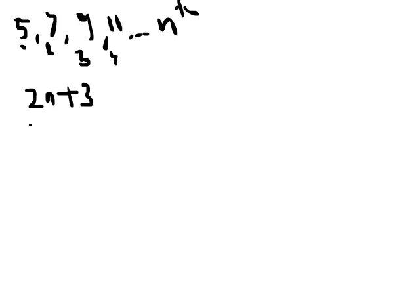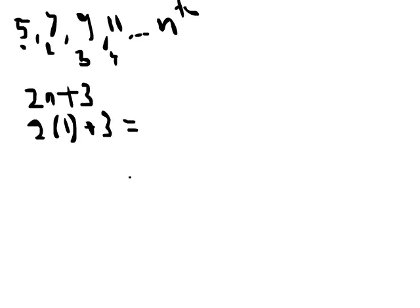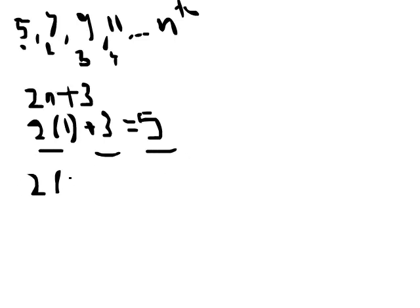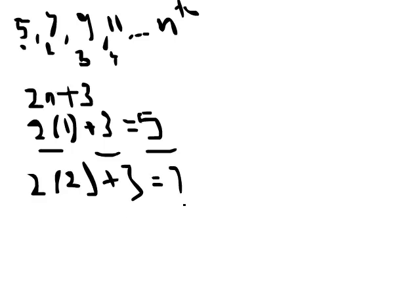2n plus 3, we can sub in n as 1 to find the first term. 2 times 1 plus 3. 2 times 1 is 2, plus 3 is 5. We can try it again in case that was some sort of crazy fluke. We can do 2 multiplied by 2 plus 3, which is 4 plus 3, which equals 7.